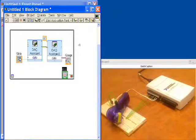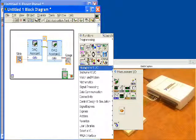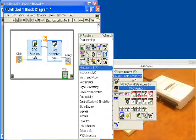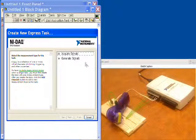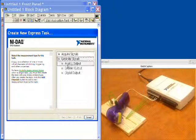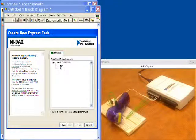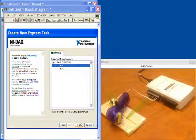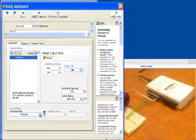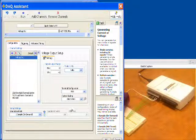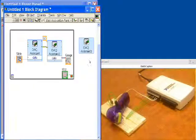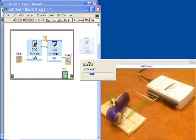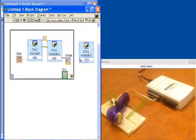Now the last thing that we would like to do is make sure that when we stop running our program, our output to our motor goes to zero. So we'll put down one final DAQ assistant, another analog output for generate signals, analog output voltage. Everything is set up the way we want it except we need to tell it one sample on demand. We're going to make sure that this outputs a constant value of zero, and that means our motor will be shut off.